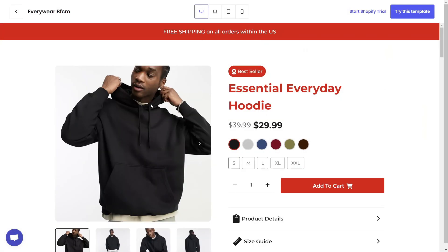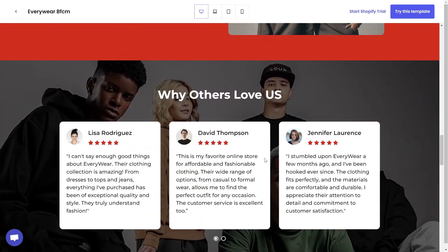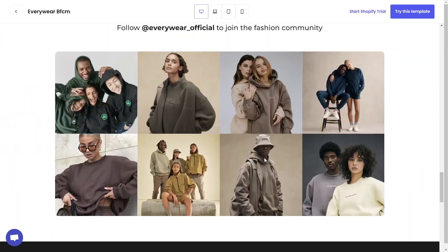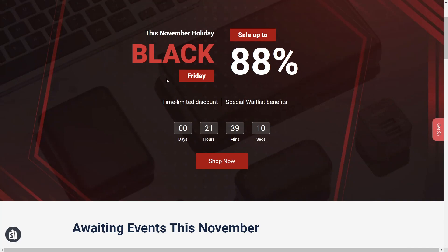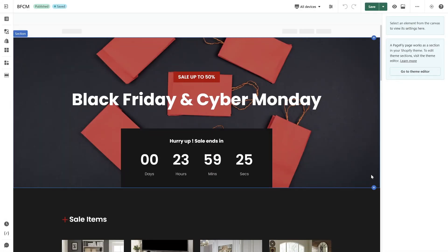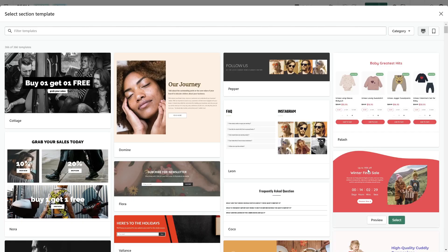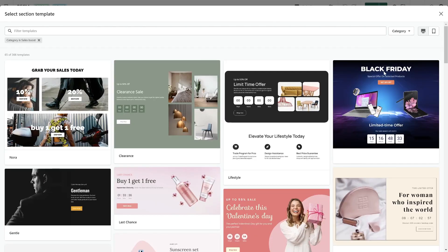PageFly provides a lot of Black Friday Cyber Monday templates — you can check the card displayed on the screen to explore more. Firstly, set the right mood for your website. Enhance your hero banner by infusing it with a captivating and celebratory Black Friday Cyber Monday atmosphere. Use high quality images with a strong call to action. If you are not sure how to design your website, you can check our PageFly pre-made templates for inspiration.